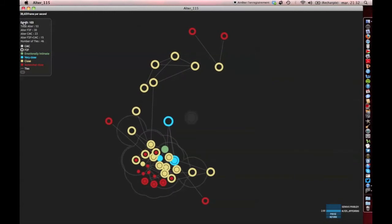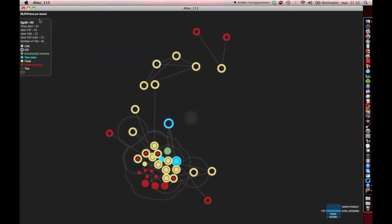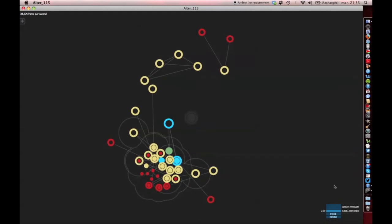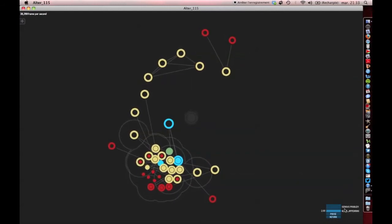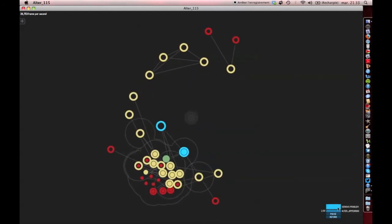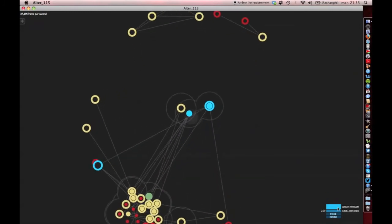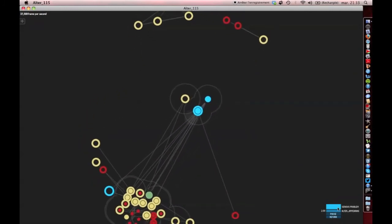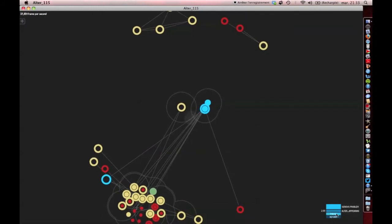So what happens to the structure of a personal network in case of a serious problem? After clicking on the specific button, we observe that a majority of contacts distance themselves from the respondent. However, a small minority is attracted closer and closer in order to create a support network.